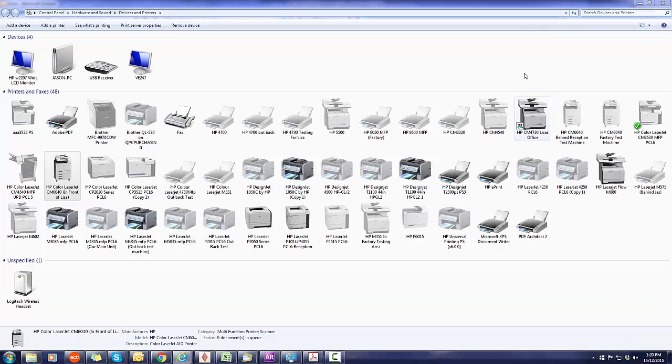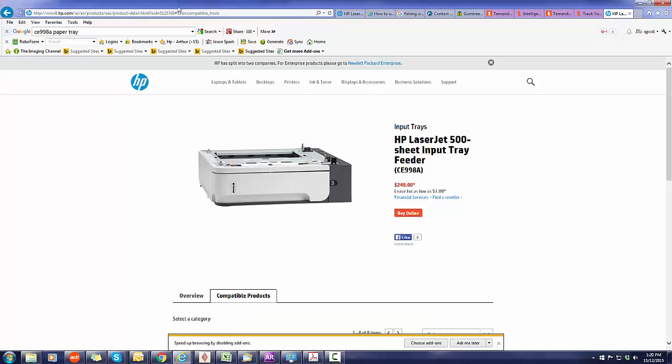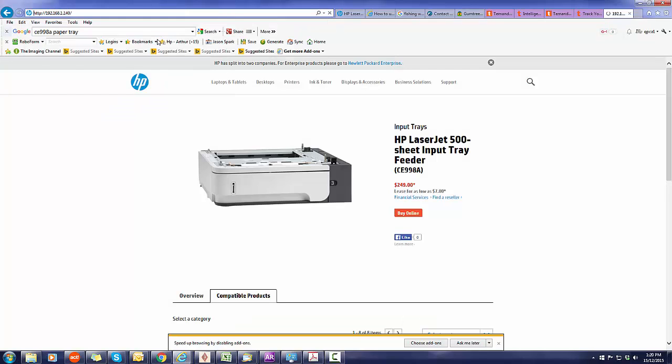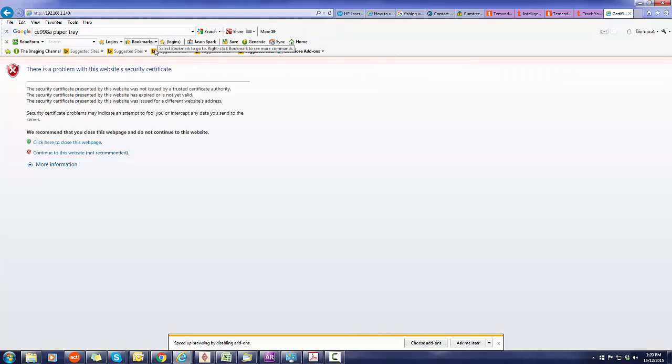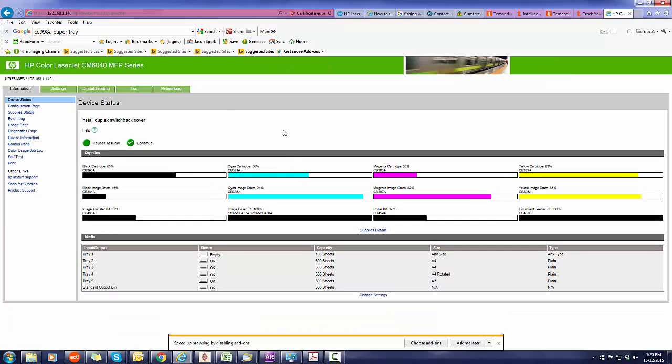From Explorer, type that into the web browser and paste. It'll ask you if you want to continue past the security - you do that. And now we're logged into the actual printer, so you can change all your settings from here.